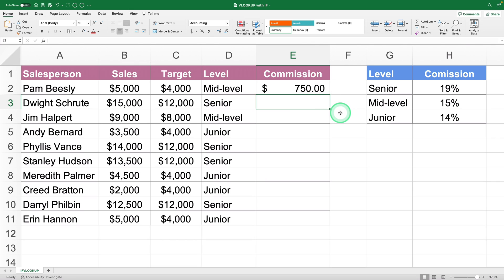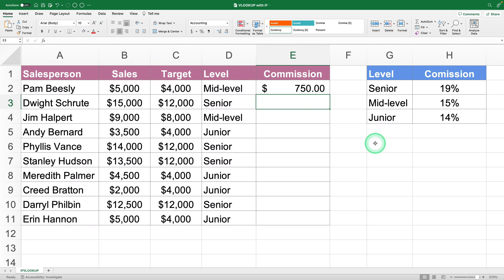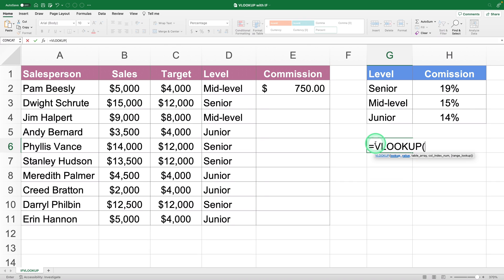Next up is automating the search for the commission percentage with the VLOOKUP. Here's an important tip: whenever you need to combine functions, first create them separately, and once you're sure they work correctly, you can combine them. Let me show you what I mean. For the VLOOKUP, open the formula.